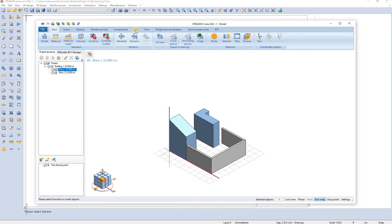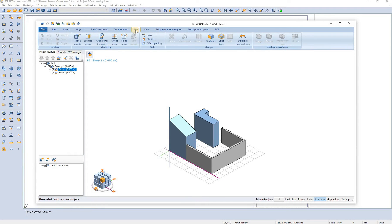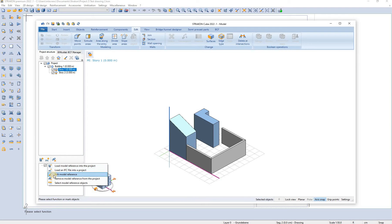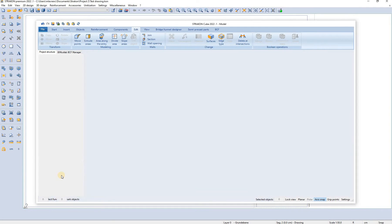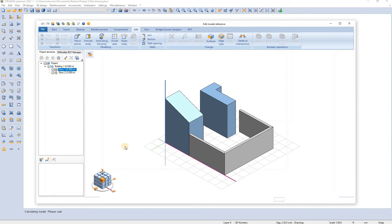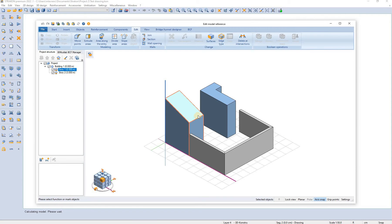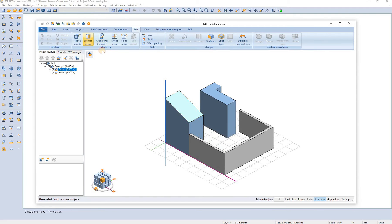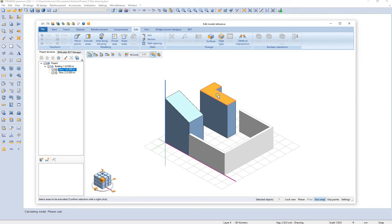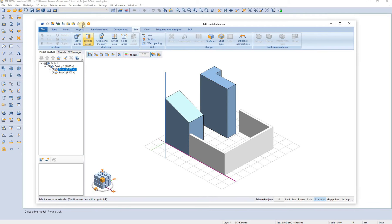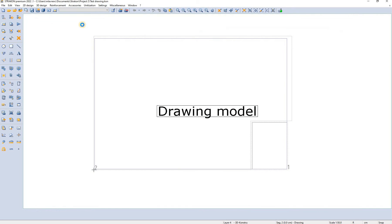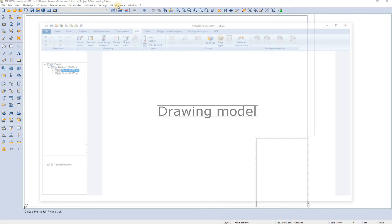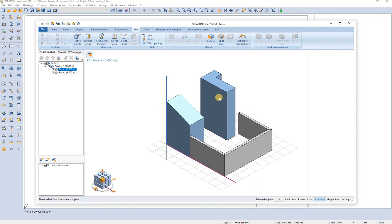They are not editable. However, if we right click on the reference model we can go to edit model reference and edit these objects directly in the test drawing model. Let's say we extrude this cube and we can confirm this and return to our test drawing 2.